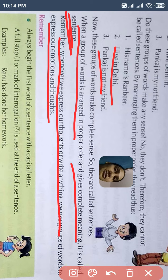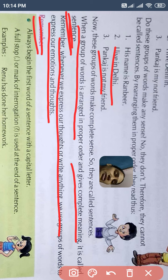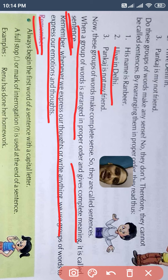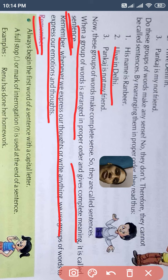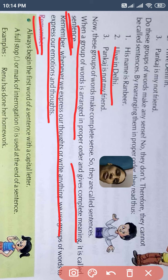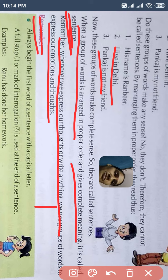Remember always — यानि कुछ points हैं जो आपको याद रखने हैं: कोई भी sentence की beginning capital letter से होती है, और end में या तो full stop लगाएंगे। Simple है तो full stop, interrogative है तो question mark, और exclamatory है तो exclamation mark.